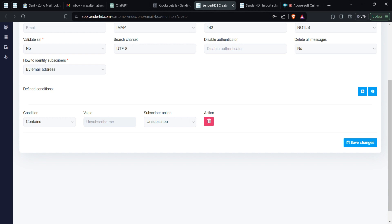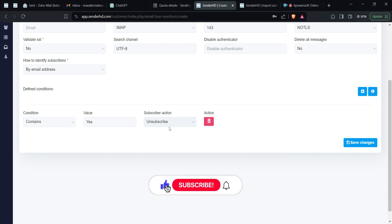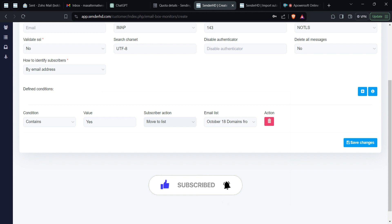Another scenario: maybe you asked a question like 'Could you be interested in this?' and someone replies 'yes.' You can define what happens when someone replies with 'yes' — for example, move them to another list. Once moved to that new list, if you've created another autoresponder that triggers when a person is added to that list, it sends the next message automatically. This creates a full sequence of events, and you can build more and more autoresponders defining parameters based on your campaign.